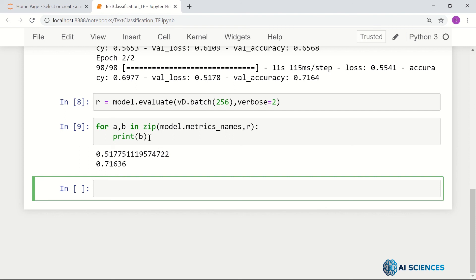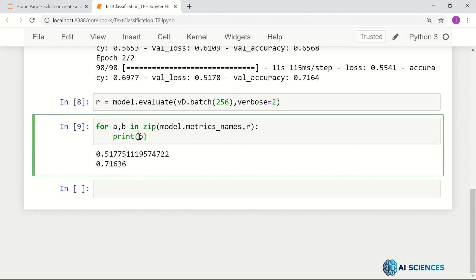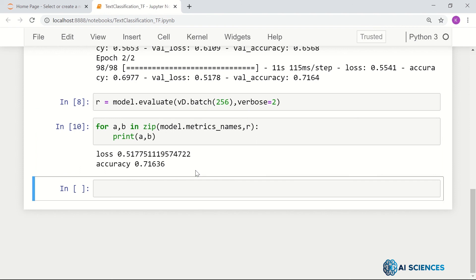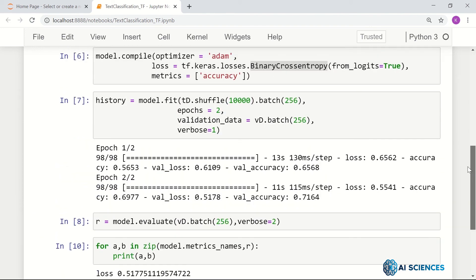Let me also print the name — so print a and b — and that shows the loss and accuracy just for two epochs.